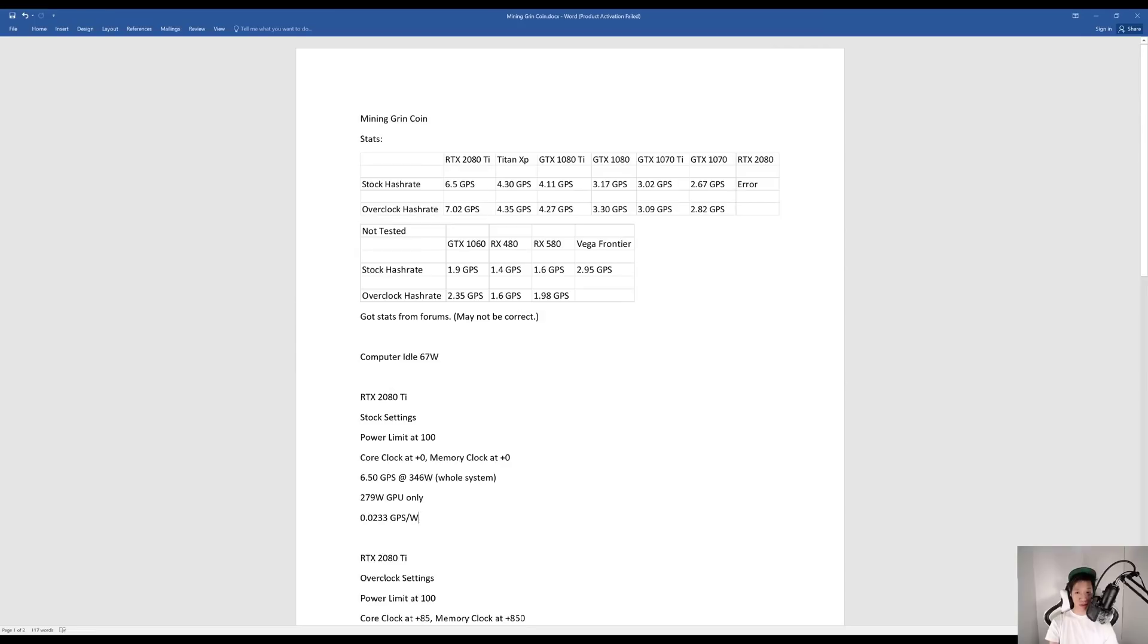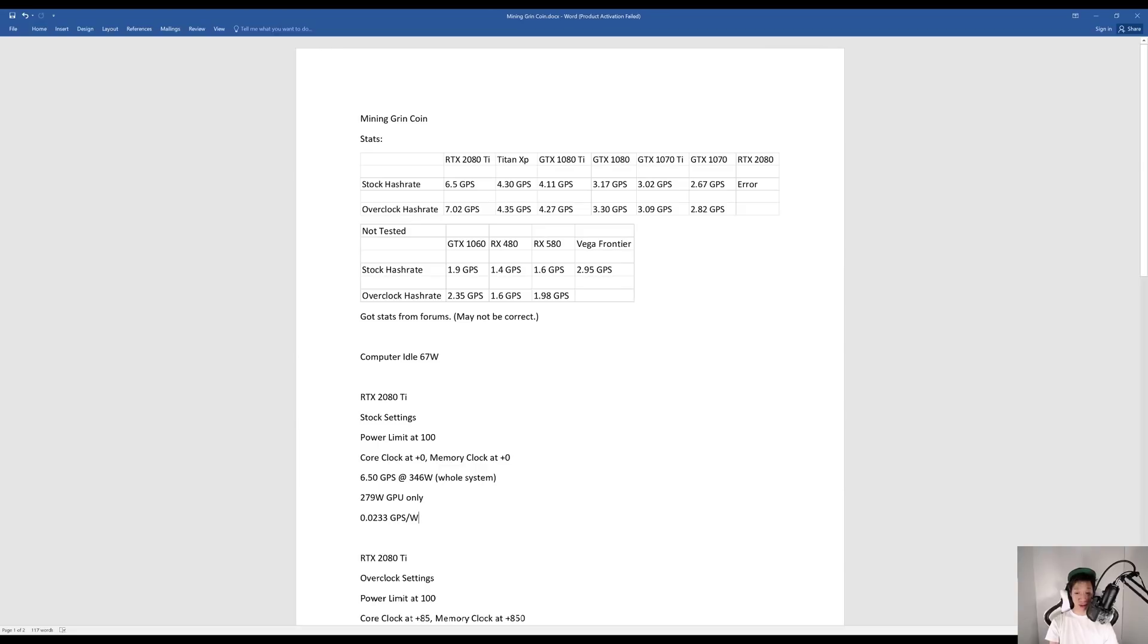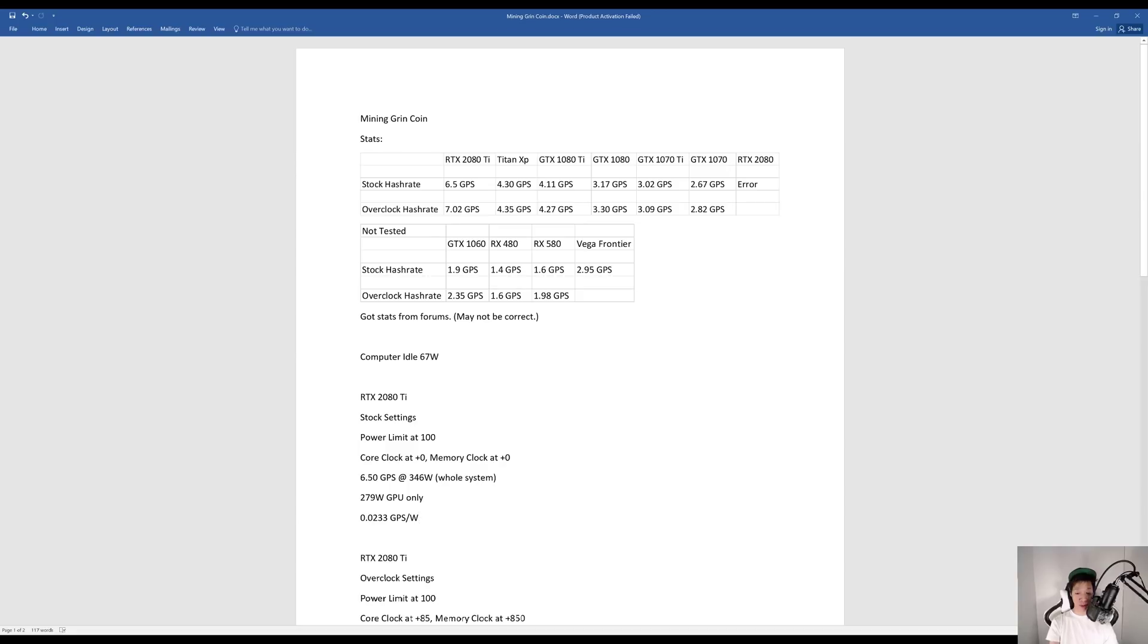Now I'm going to go over mining Grincoin on my RTX 2080 Ti in more detail. This is a quick overview of the graphics cards I have tested and have not tested. My computer idled at 67 watts. My RTX 2080 Ti on stock settings was getting around 6.5 graphs per second at around 346 watts. My GPU was only consuming around 279 watts, so I was getting around 0.0233 graphs per second per watt.